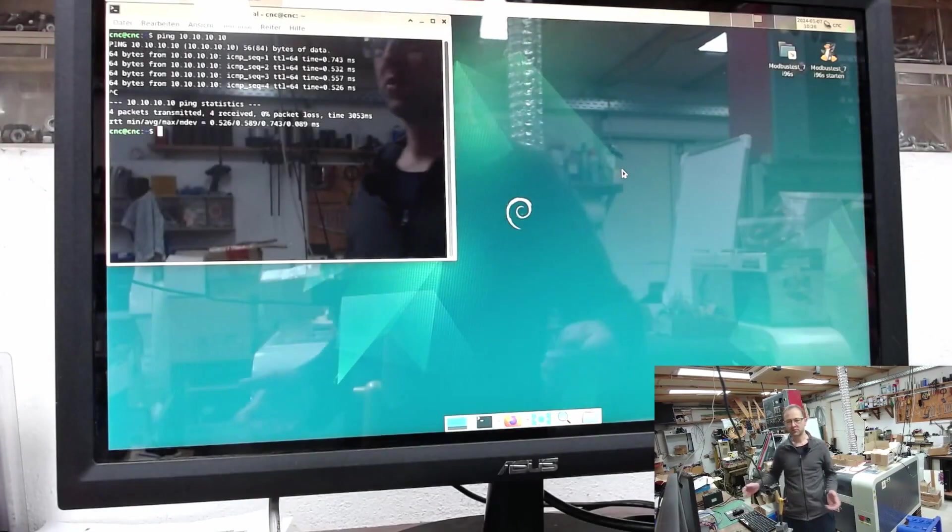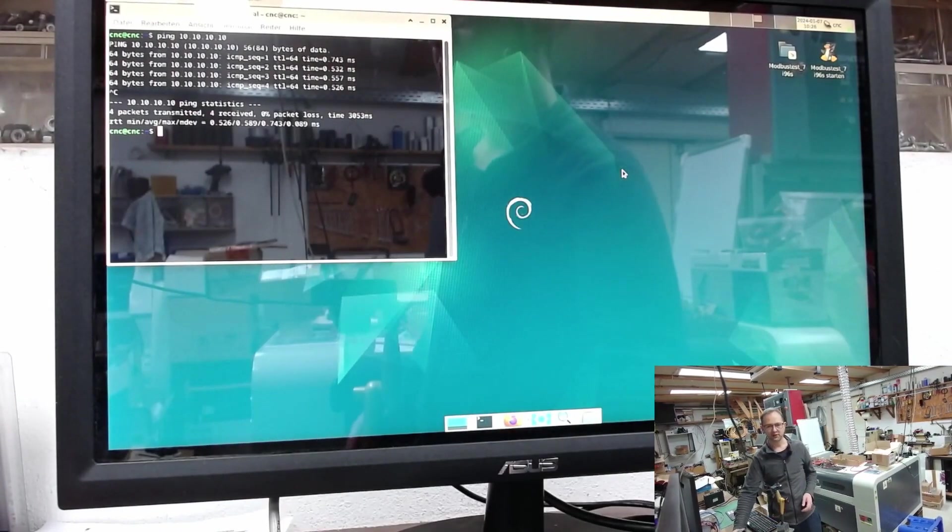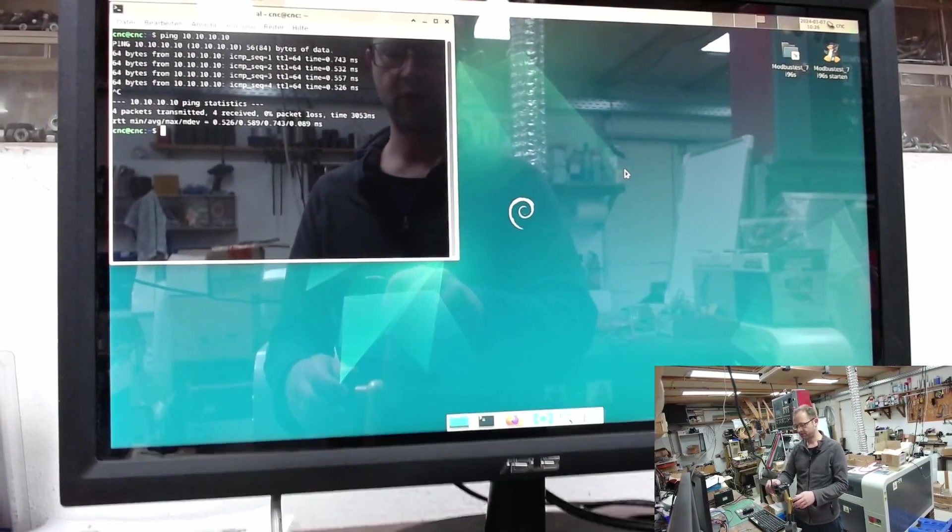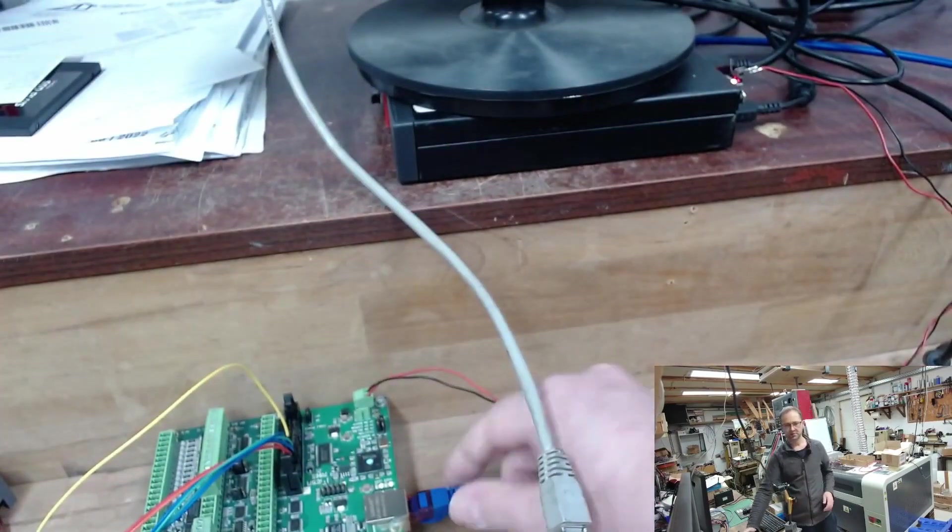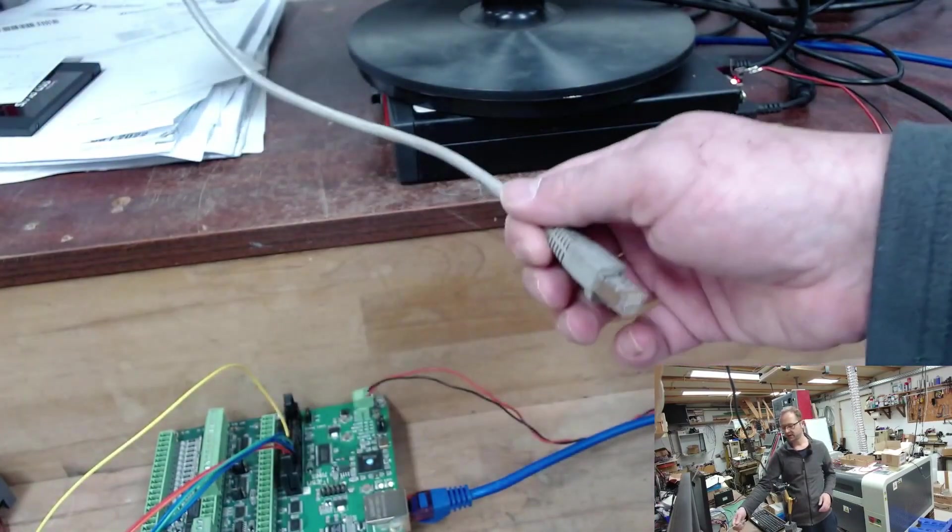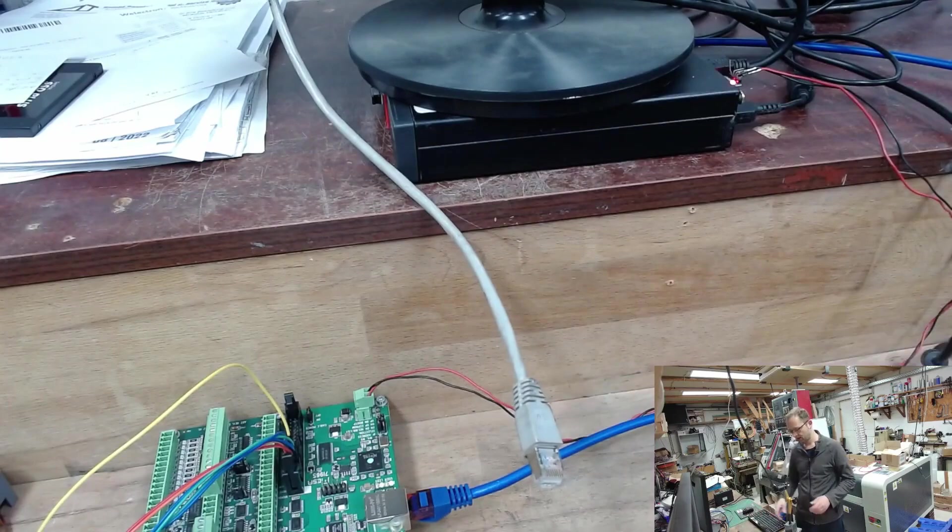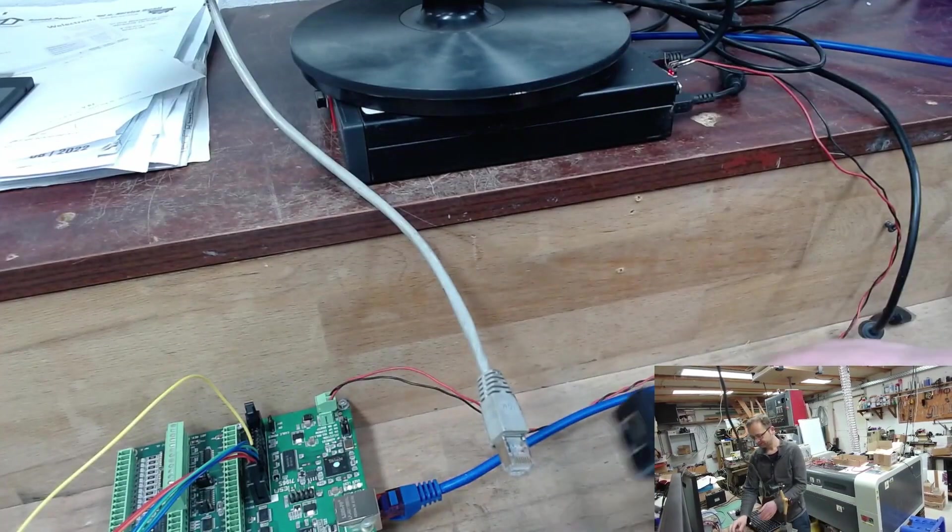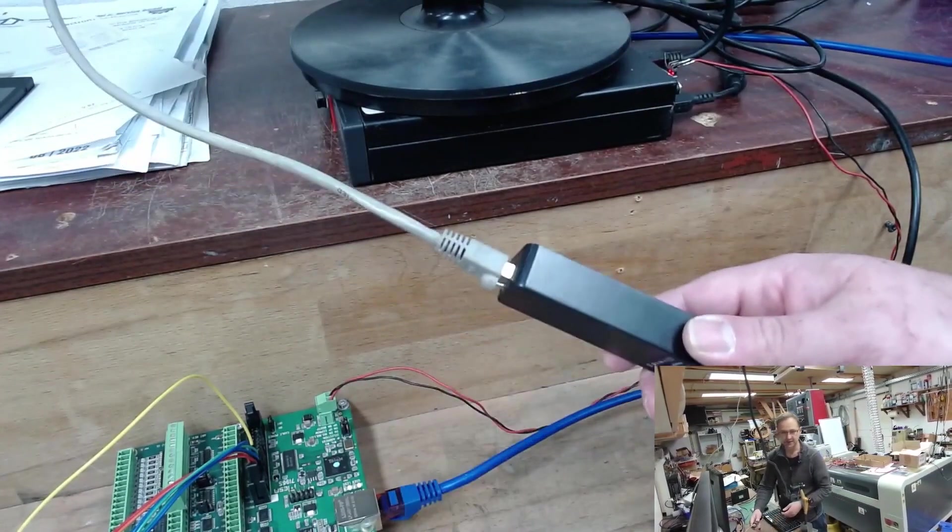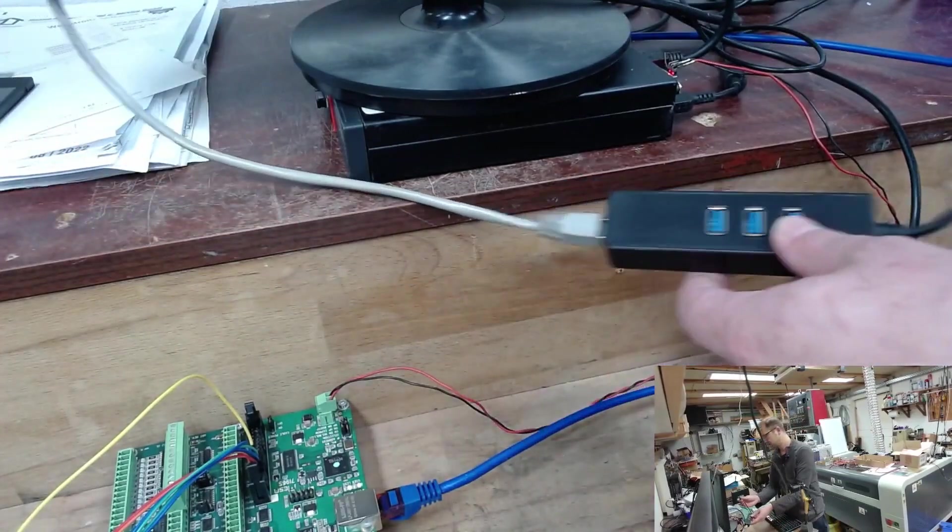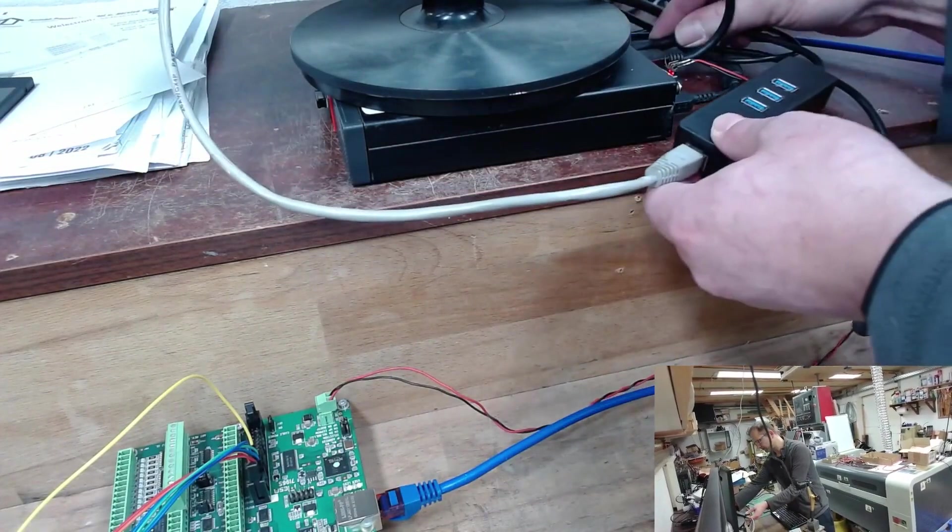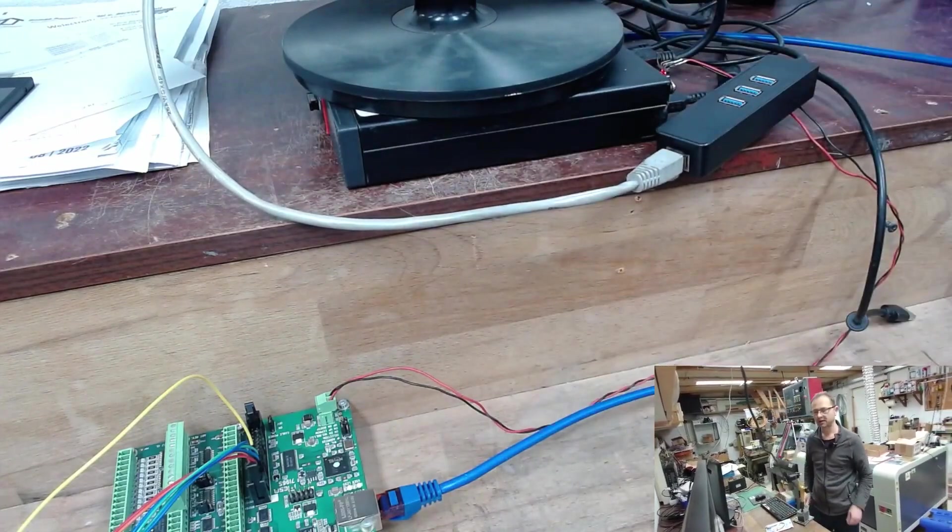And now I would theoretically have to unplug the ethernet connection from the Mesa card and my ethernet connection from the router. Plug in. But we don't do that. But I now connect my LAN home network here and look for a free USB port. Plug that in.